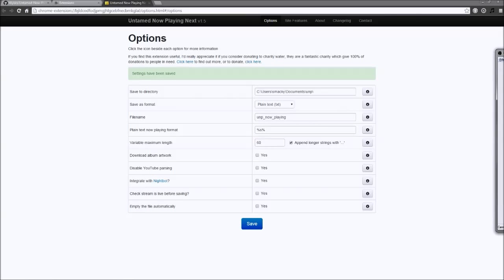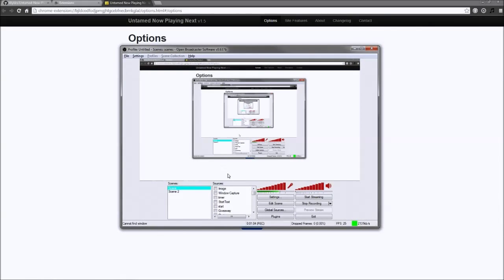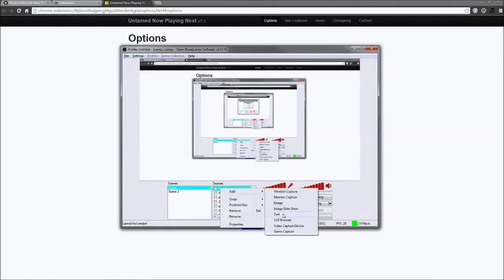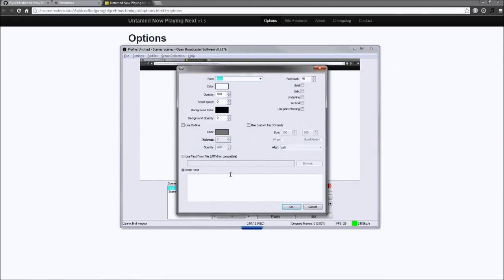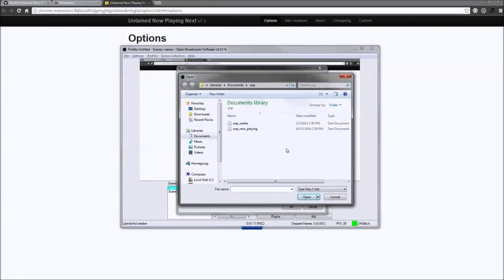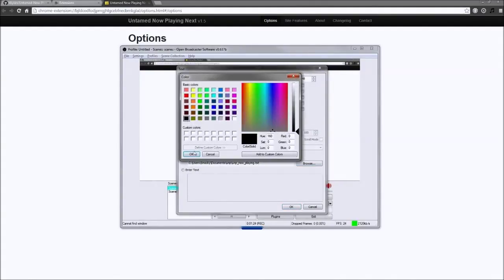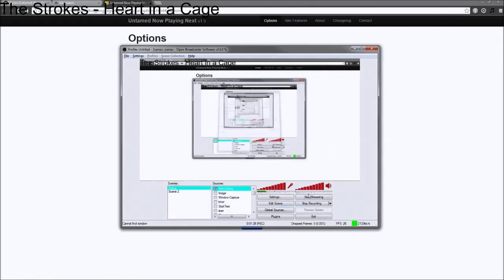Next, in OBS, add a text. Click Use Text from File, and browse to the Save To Directory. Change any formatting that you would like, and click OK. And now you have text in OBS that changes with your song.